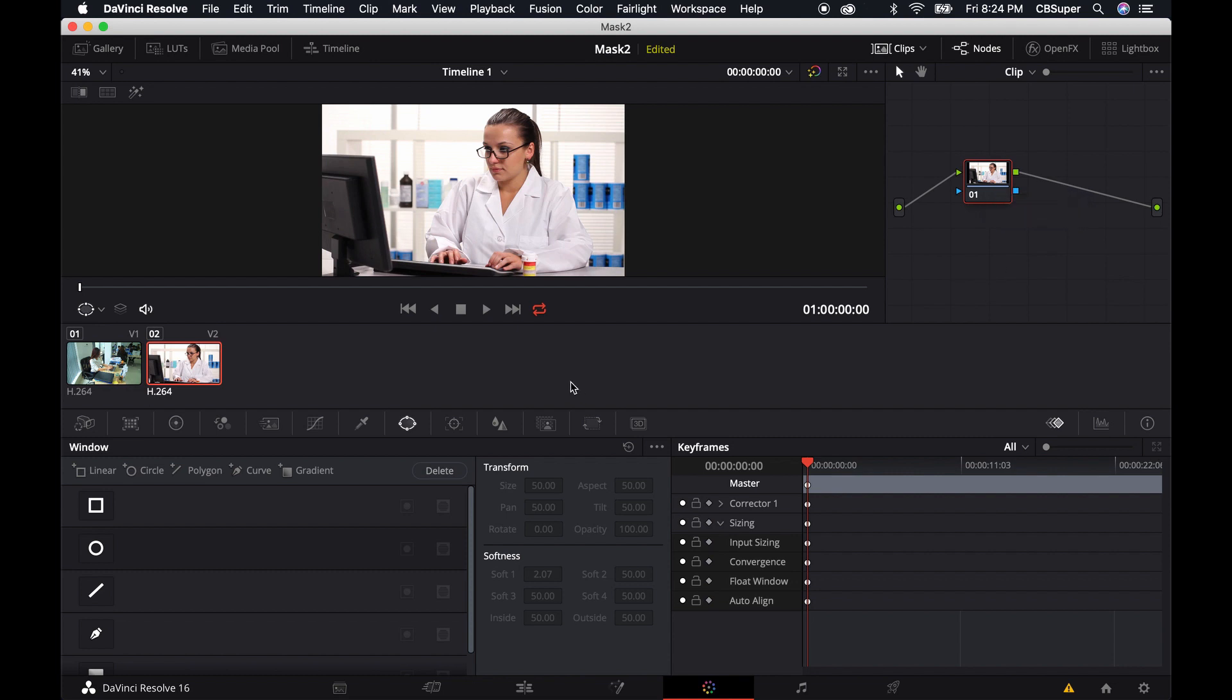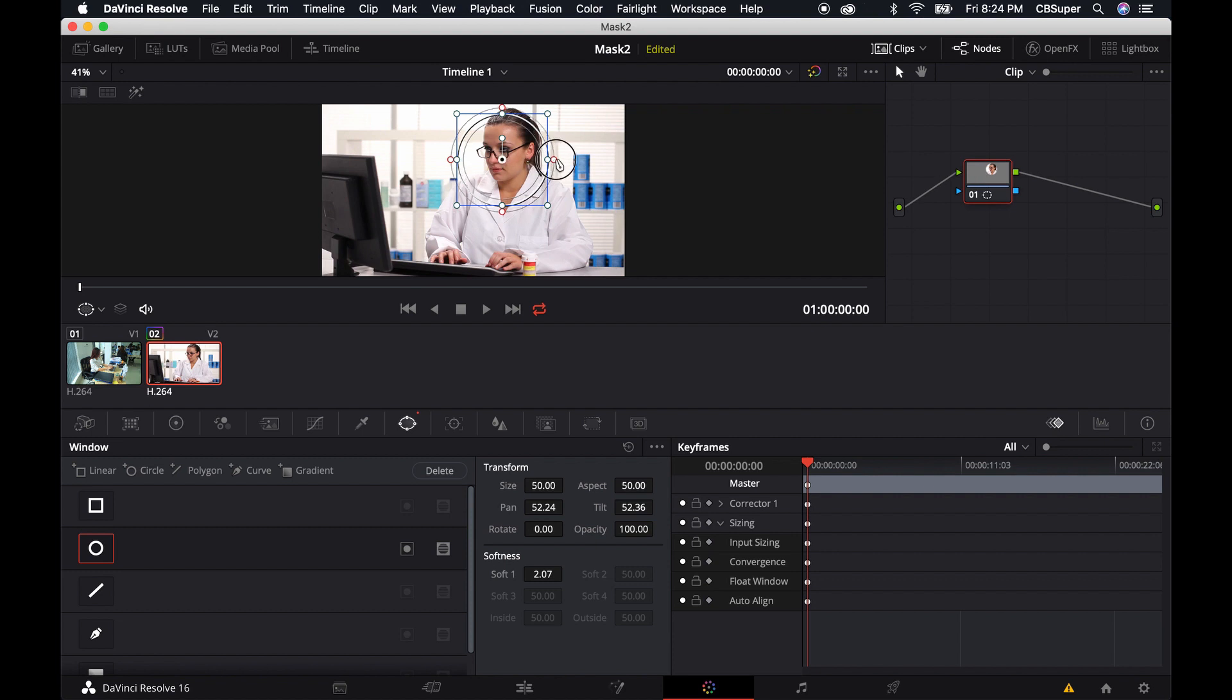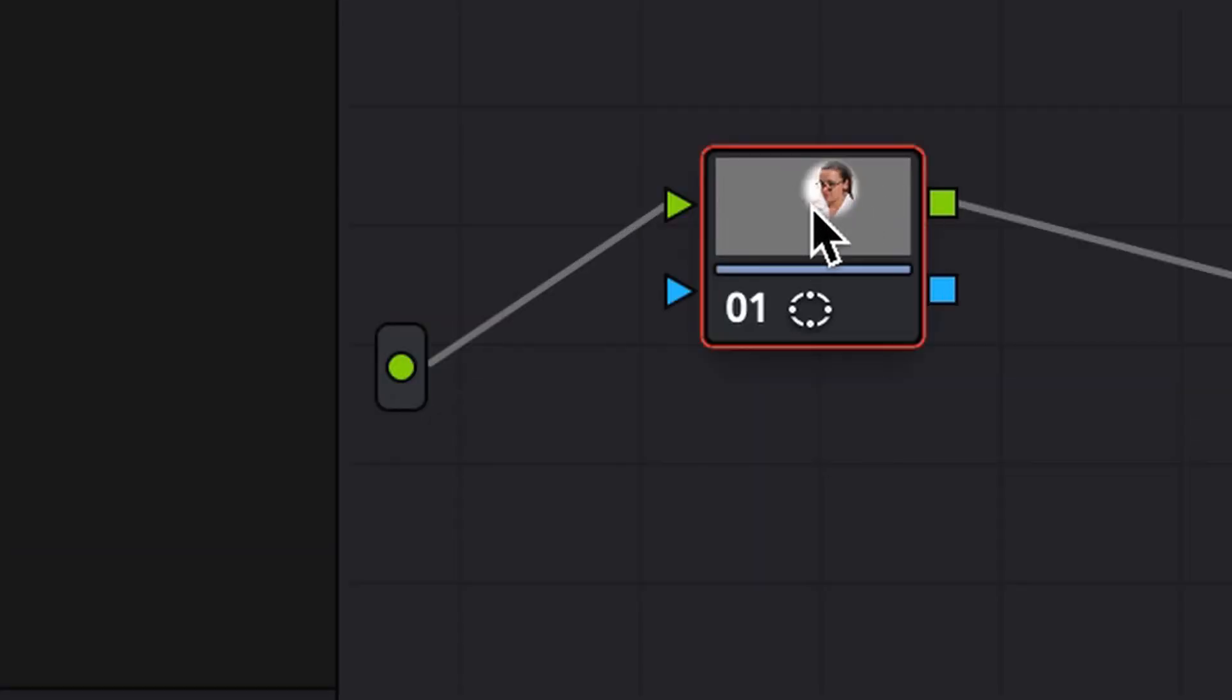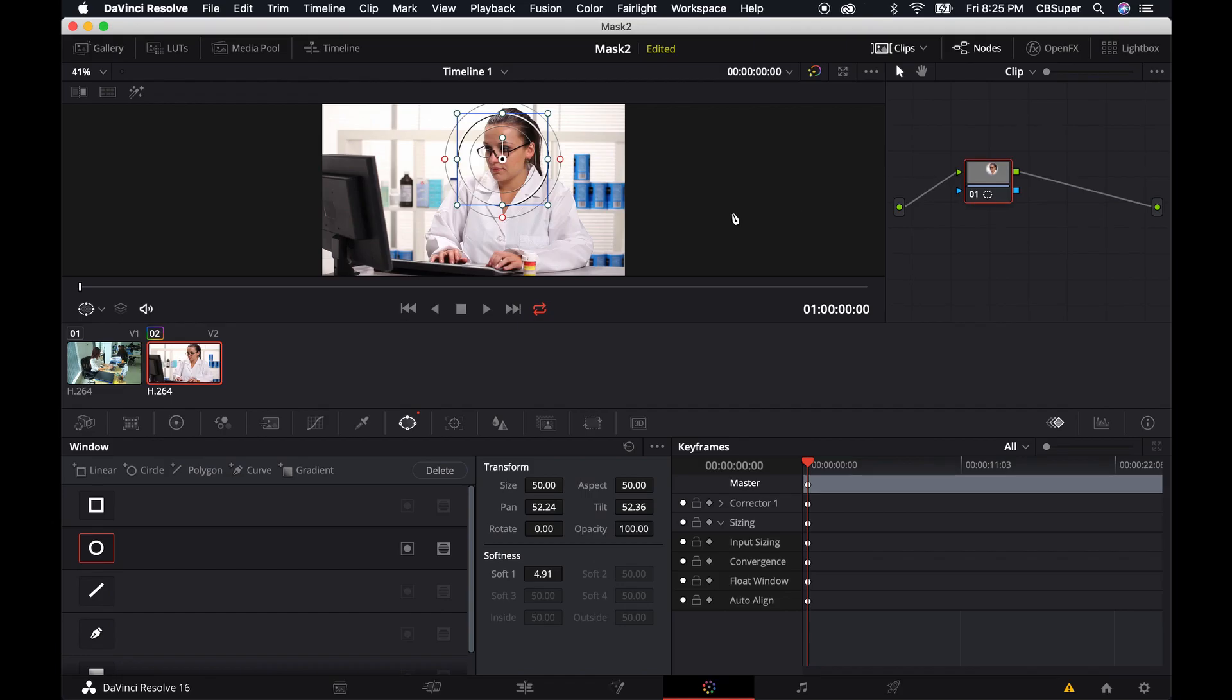Most of our masking is going to be done here in the power windows or the windows function. I'm just going to go ahead and grab one of these circles just to show you how this works. Now you'll notice when I put that circle on here and I can feather it out a little bit. If you can see this icon over here or the node, you'll notice that there's now gray on the outside of it, which means that the mask has been created.